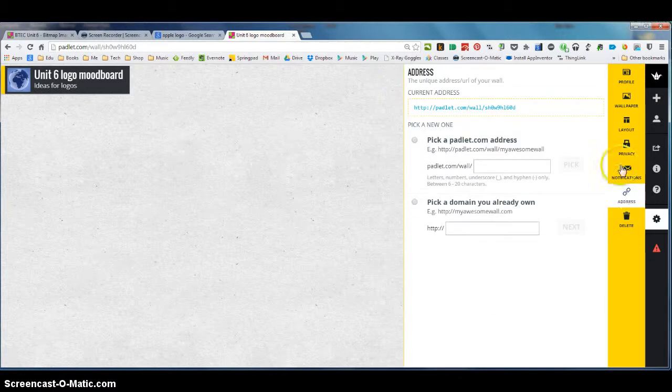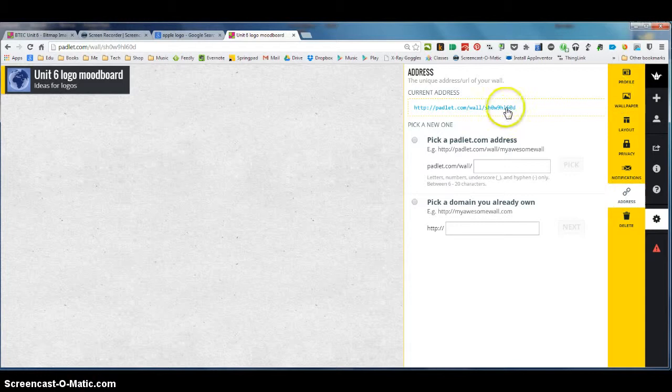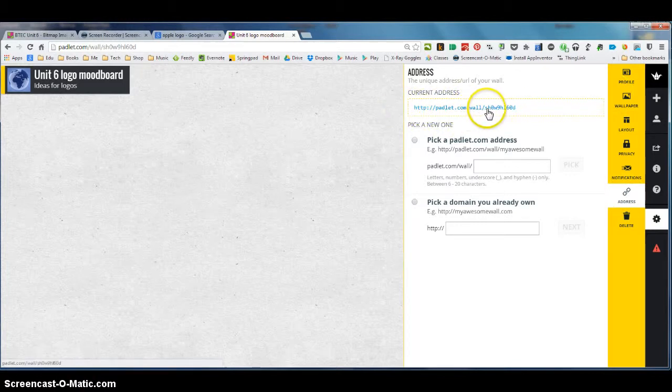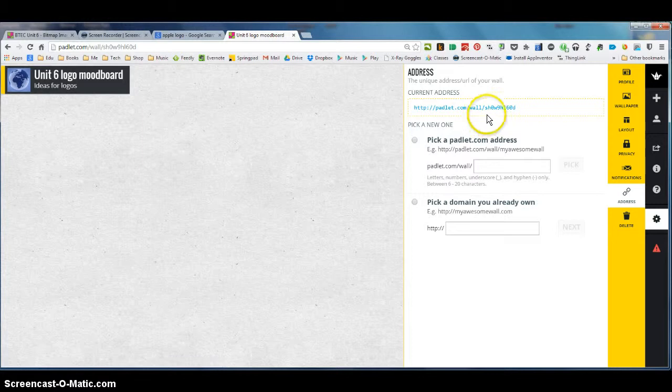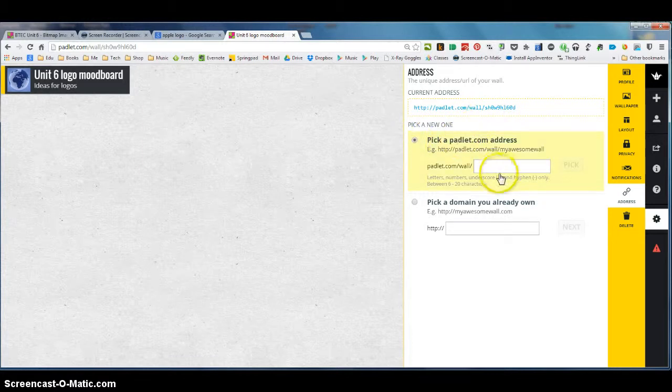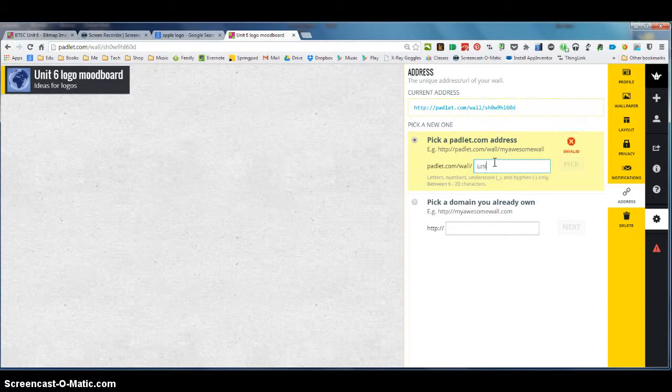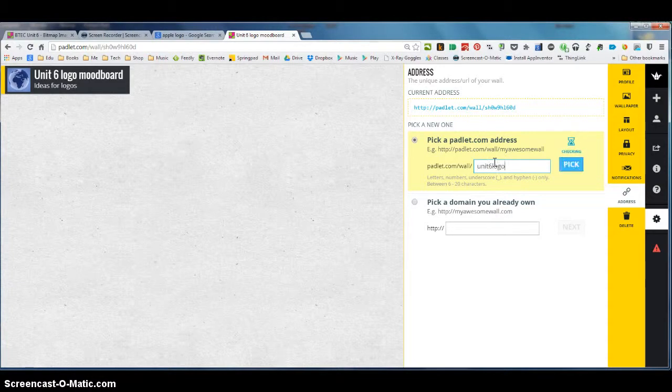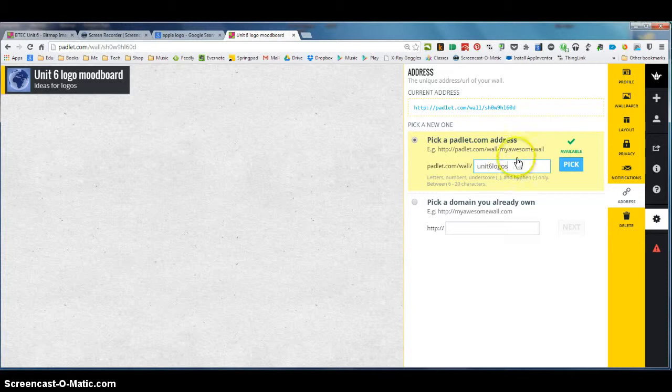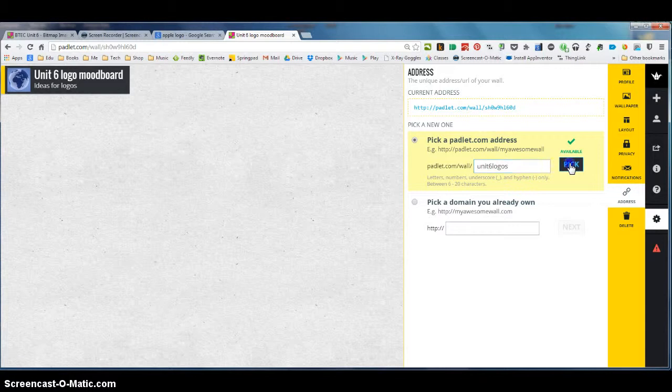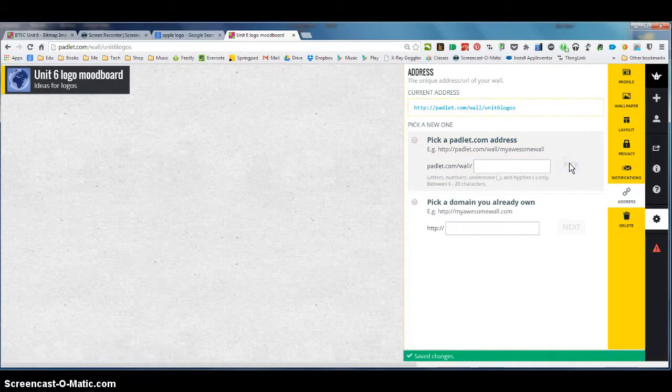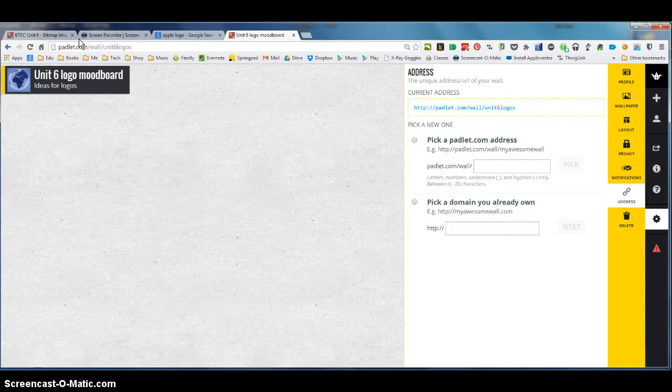This is a really useful little feature. I click address and at the moment that's the link of my Padlet so it's padlet.com wall and then a bunch of characters there that aren't easy to remember but what I can do is I can customize this link so if I click here and I'm going to call it unit 6 logos and it's happy with that. Obviously if somebody else has used that address you can't use it yourself so I click that click pick and you can see it's changed my URL at the top and I'm good to go.